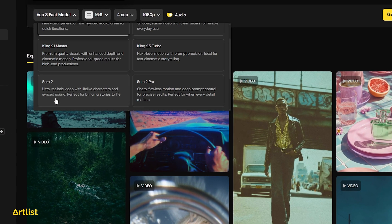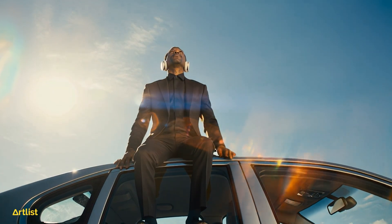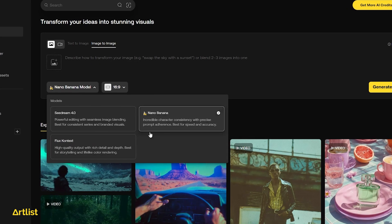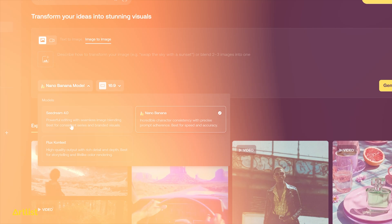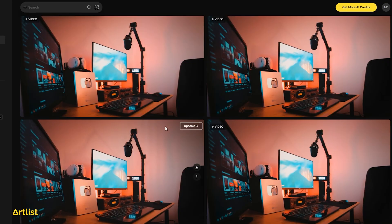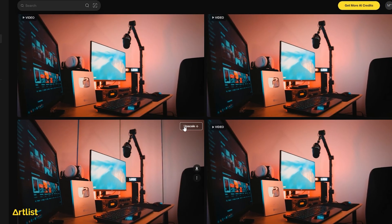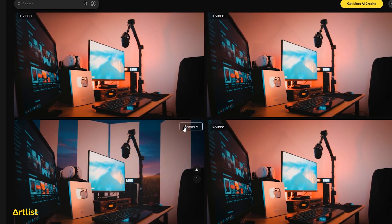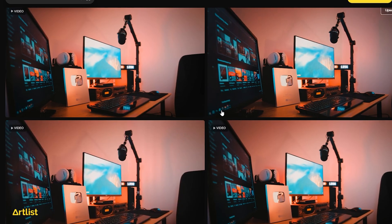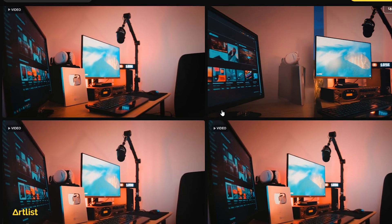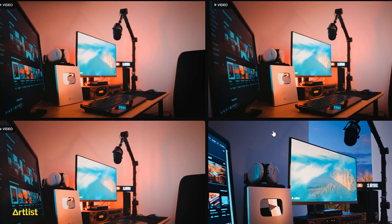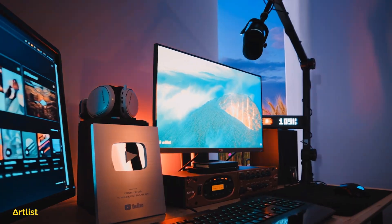At Artlist you can choose between different AI video models such as Sora 2, Video 3.1, and Kling Turbo. They also have various AI image models such as Nano, Banana, Flux, and Sea Dream. To create the intro with my desktop spinning around, I used the image-to-video feature. Some of the initial tests were really cool and creative, but they definitely still needed some post-production to really stand out.